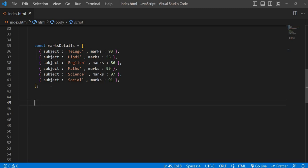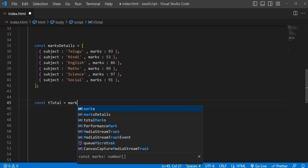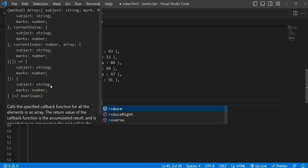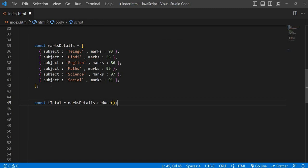Here I'm writing: we can take some value it will return — so 'total' will be the total marks, and marksDetails.reduce. Now pause this video and implement your own reduce method and see what result you get, whether it is coming properly or not, then come back and watch. That's a good practice — only then you will become a better programmer.